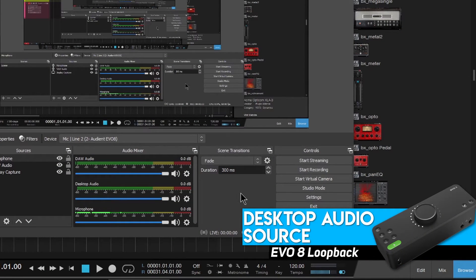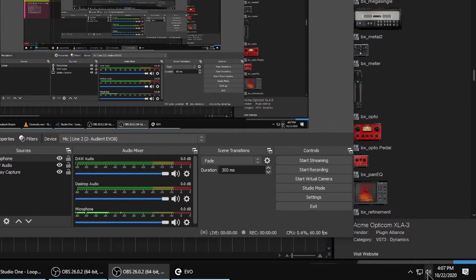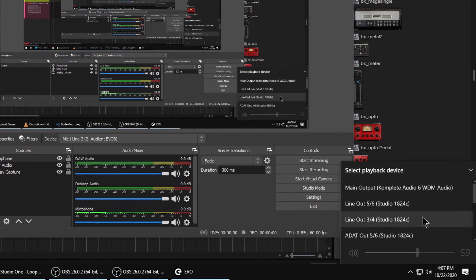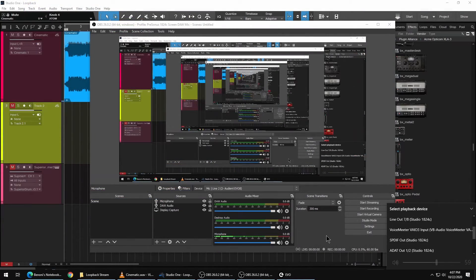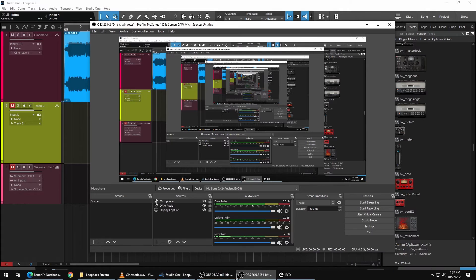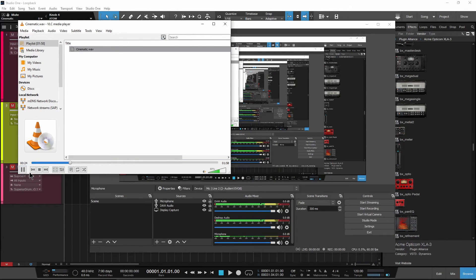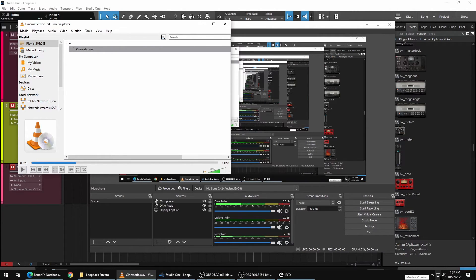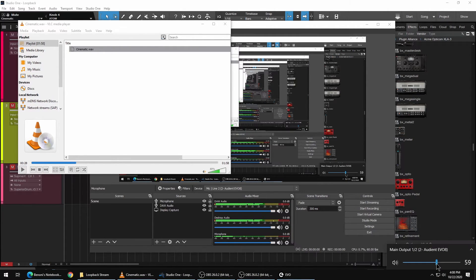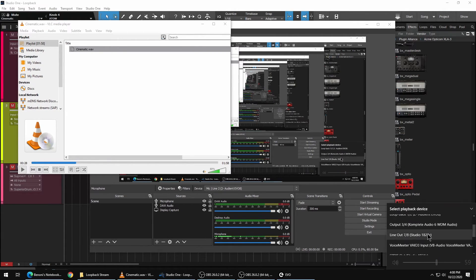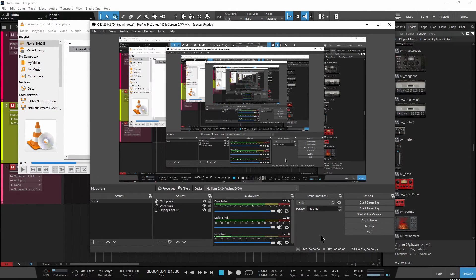One thing to note: if you have the Evo as the playback engine for Windows, all of your desktop audio will be routed to the DAW audio track and desktop audio track. So, depending on what you're doing, you may want to change the playback engine for Windows, or mute or disable the output for that track in OBS.